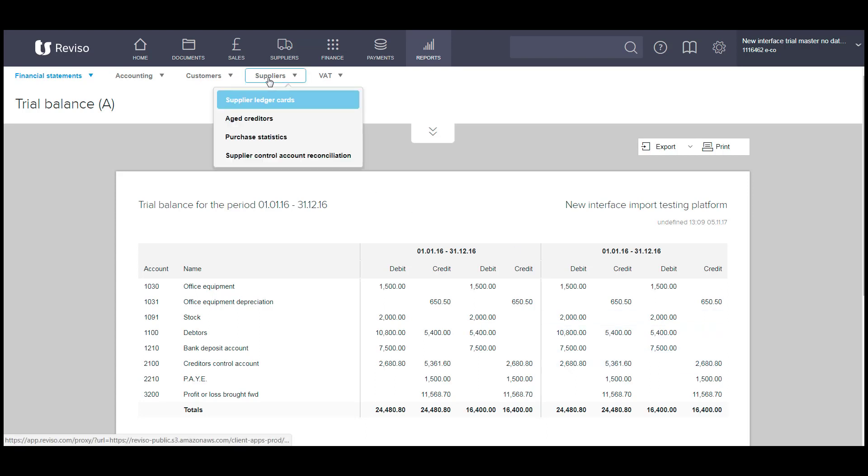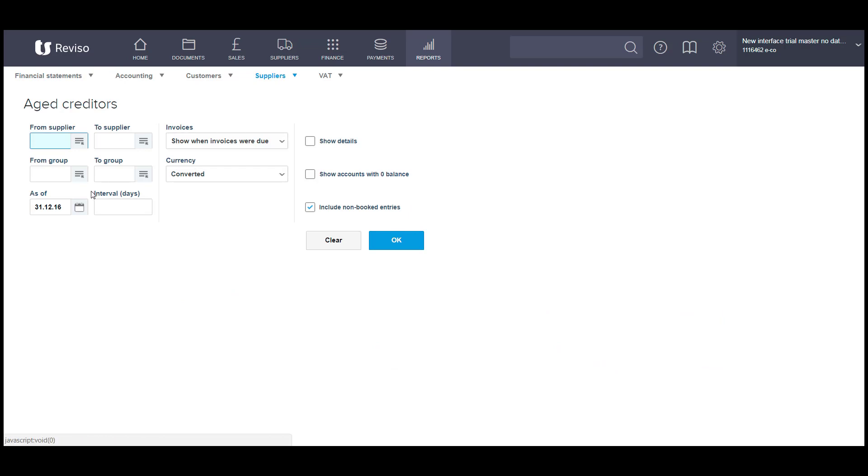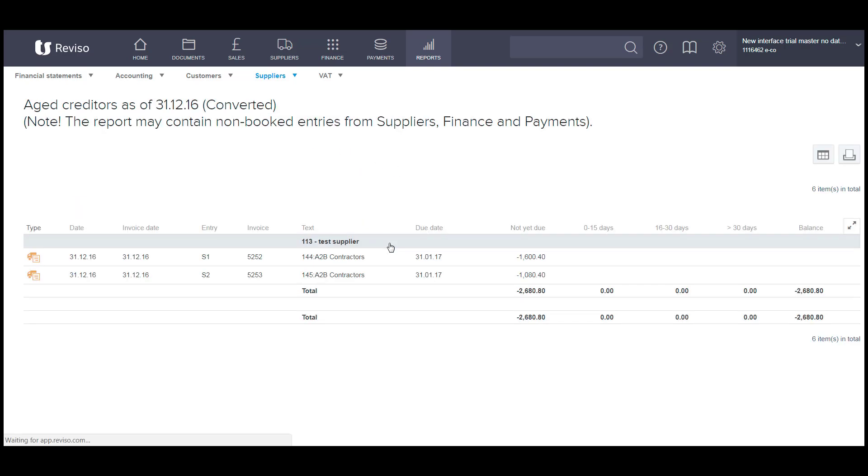So we can go to suppliers, age creditor, enter the date, and then include non-booked entries and also show detail. We will then see our two invoices that we've imported sat here totaling to 680.80, which ties in with the trial balance.